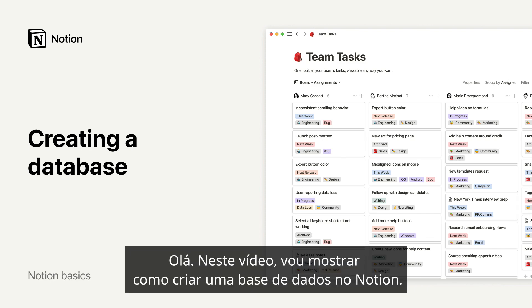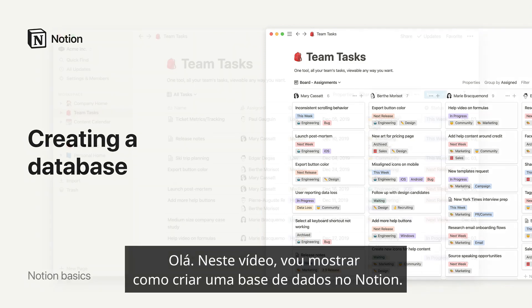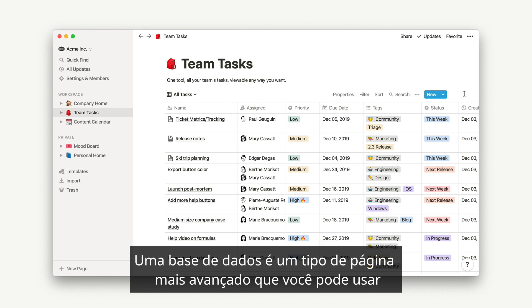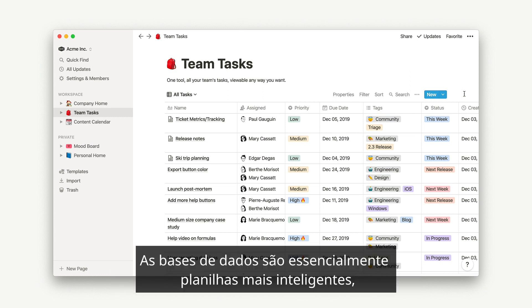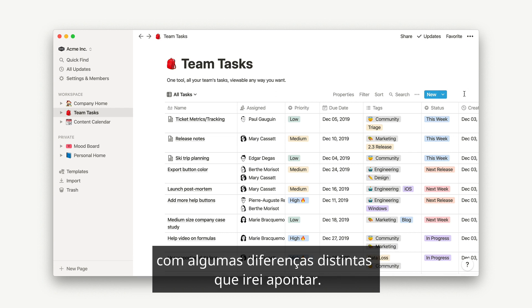Hey there! In this video, I'll show you how to create a database in Notion. A database is a more advanced type of page you can use to structure information of all kinds. Databases are essentially more intelligent spreadsheets, with a few distinct differences that I'll point out.